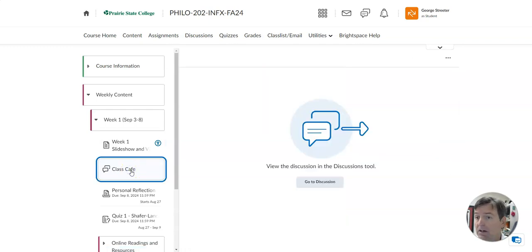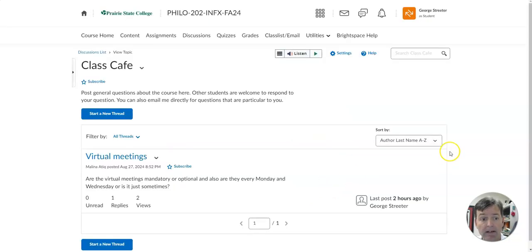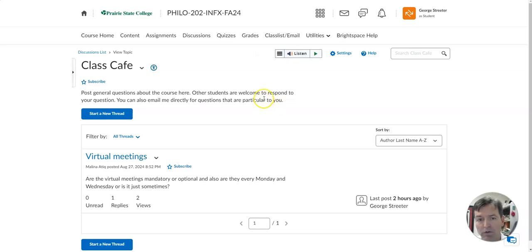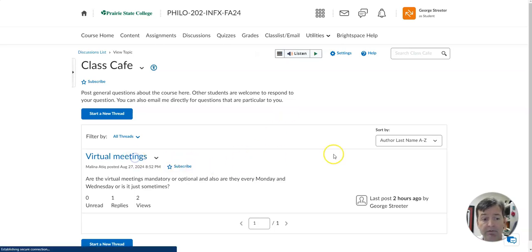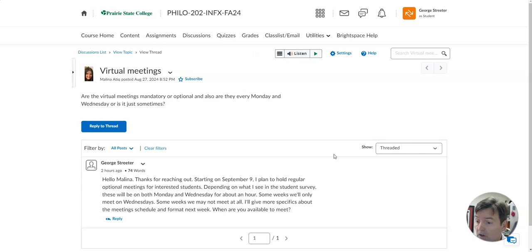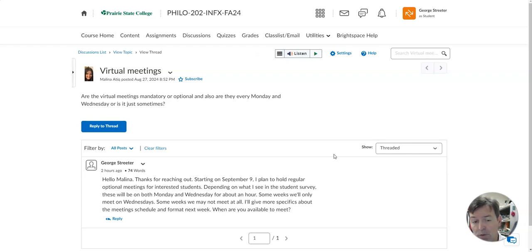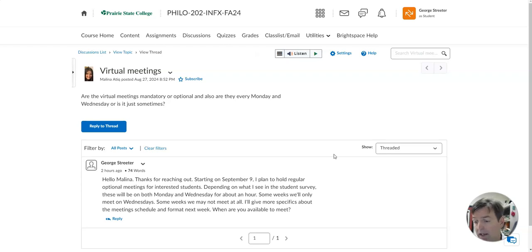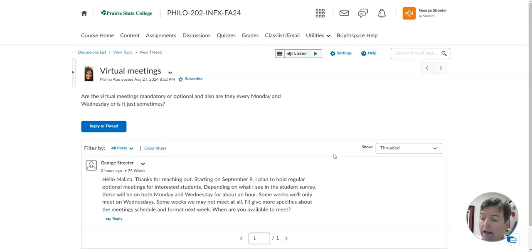The second thing to look at here in the week one assignments is the class cafe. I've already got a question from Melina Atik about the virtual meetings that I'm planning for this course. They are not mandatory. This is an online course, so you are not required to attend the virtual meetings, but I really encourage you to do so. Starting in week two, Monday September 9th would be the earliest that I hold a virtual meeting. I'll try to also hold a meeting on Wednesday, September 11th.